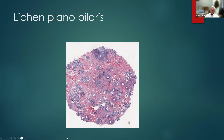Here's another cross-section of lichen planopilaris. We see a decreased number of follicles, and we can see this cross-section is at the level of the isthmus because there are sebaceous glands here. What we see is inflammation and loss of follicles, with inflammation at the level of the isthmus.